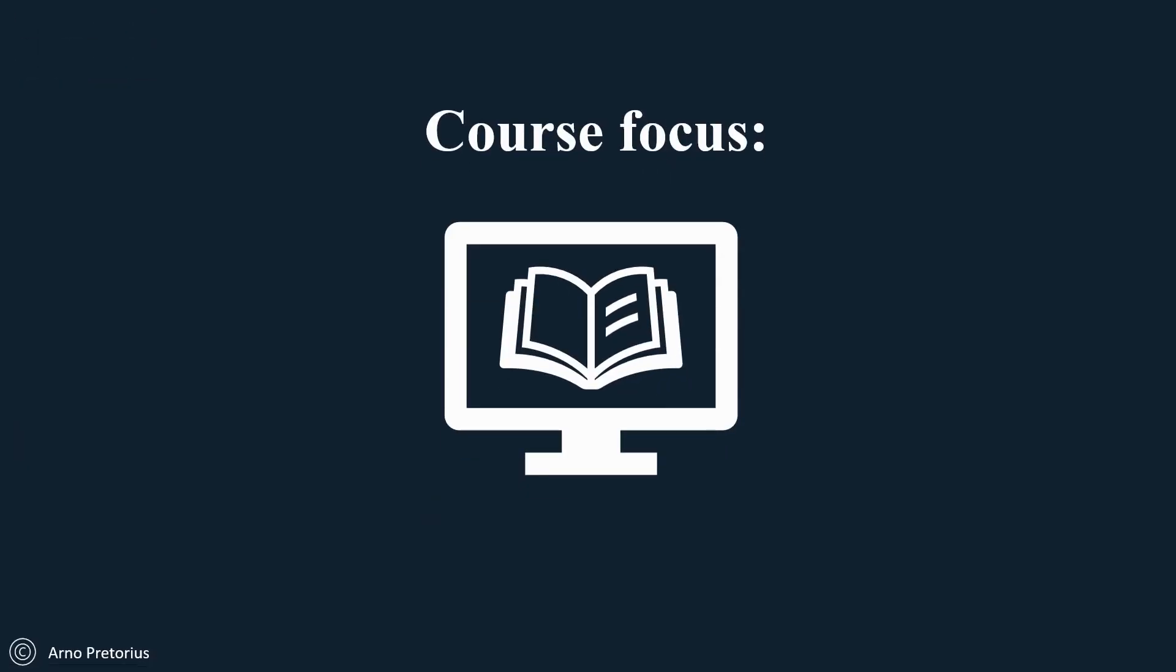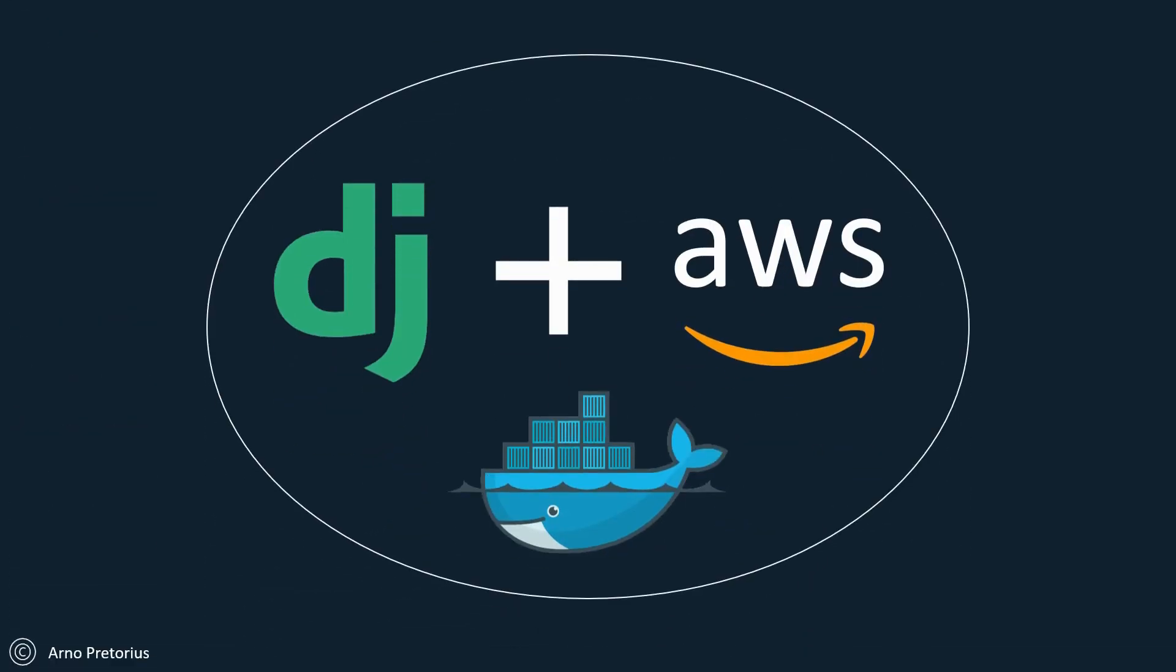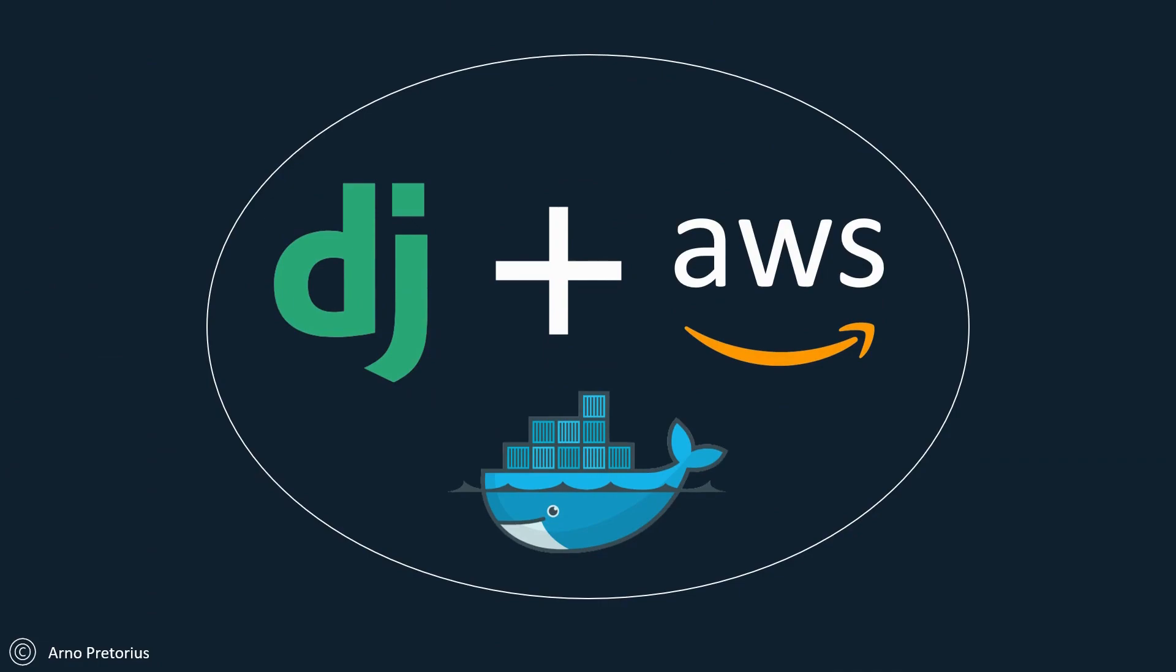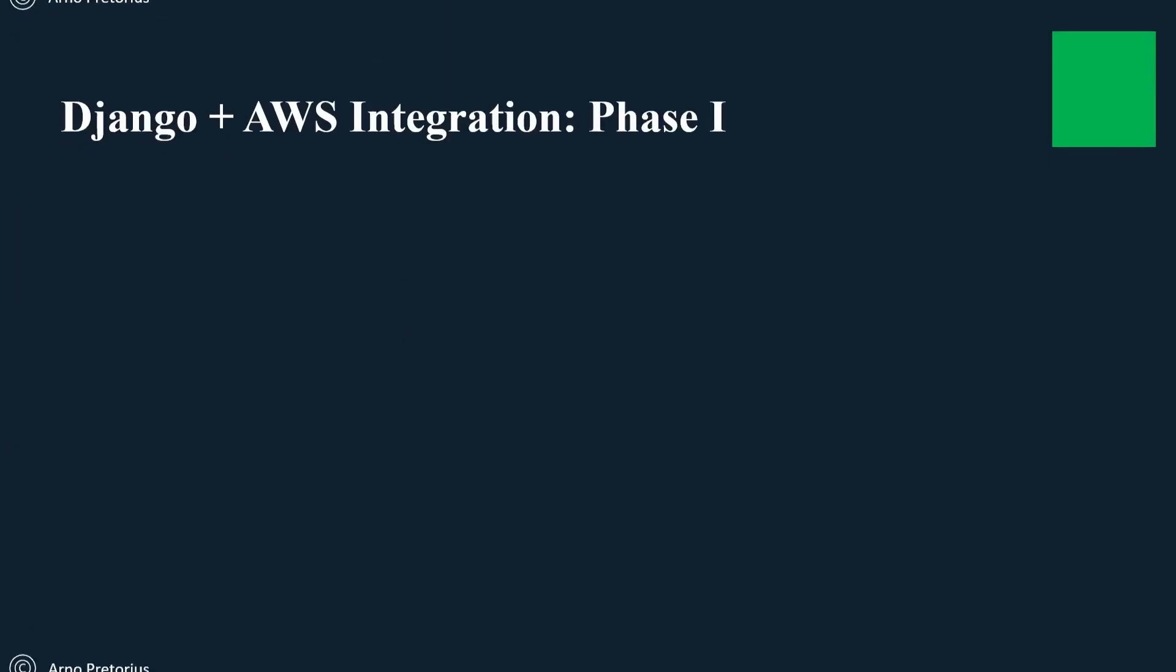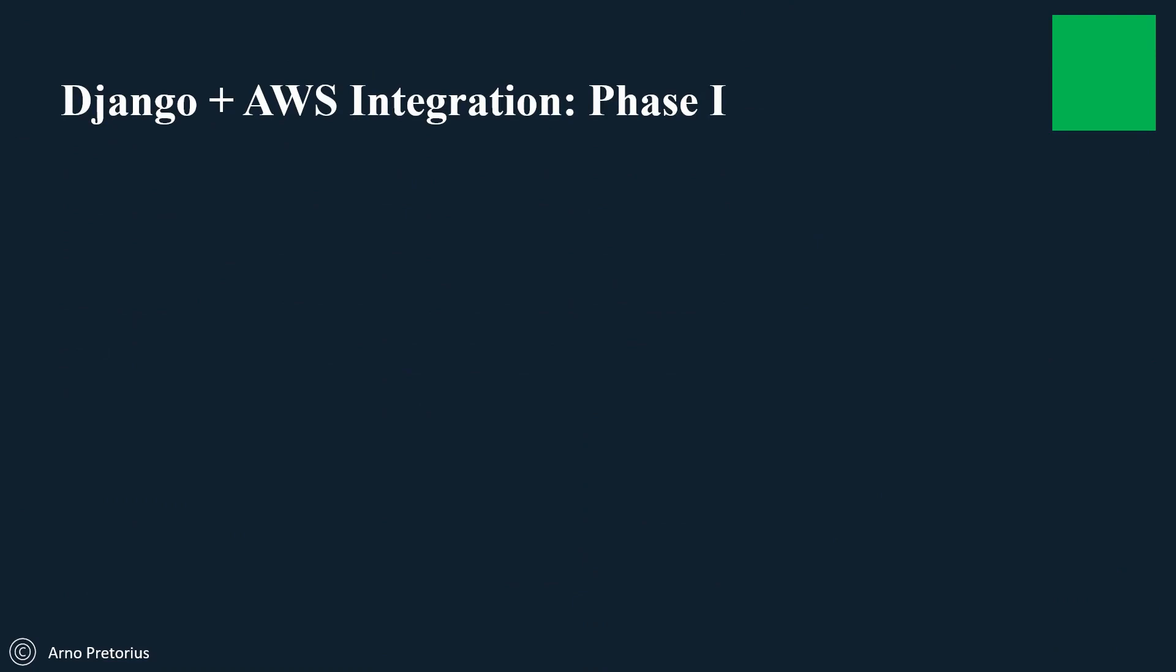The course focus is Django, AWS, and Docker, and we're going to structure this in phases.